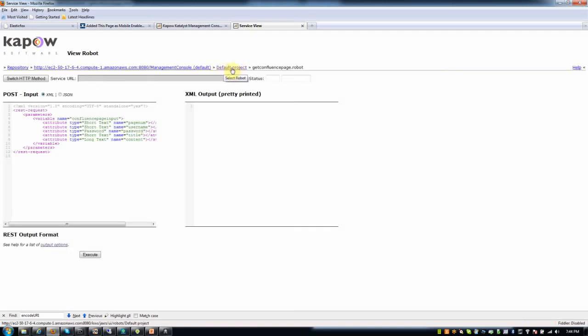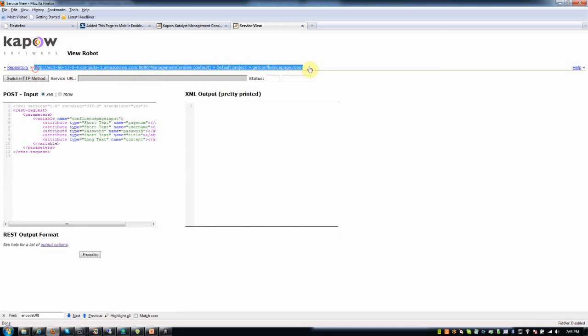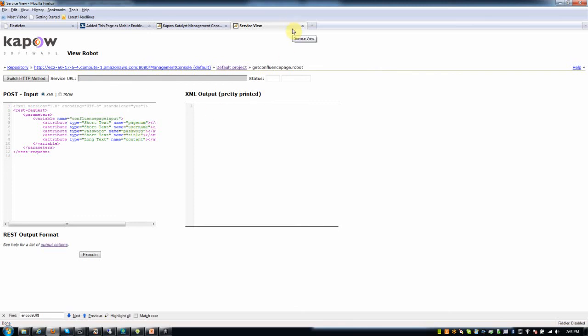So essentially, automatically, by pressing that button, I now have an endpoint that I can use to call this service generically or this robot generically that's going to take some inputs, like the page I want to go to, my Confluence username and password. If I want to manage that in my client application, I can do that and pass it to the robot.